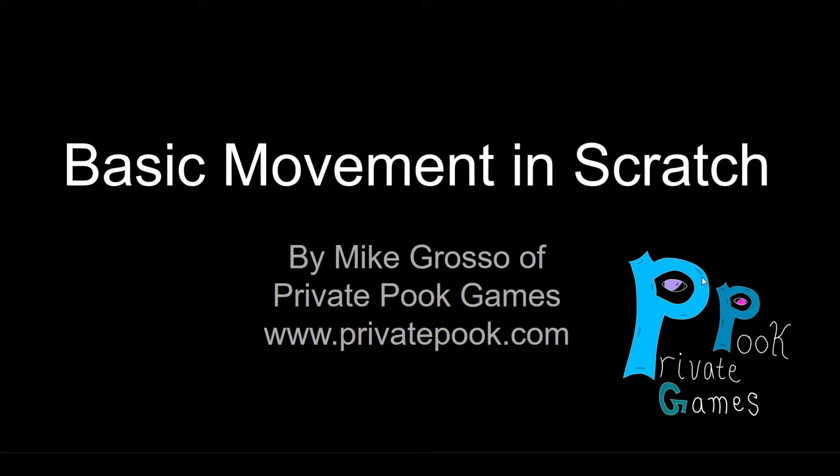Hey there, this is Mike Grasso from Private Pooh Games. I'm coding by night and teaching middle school math by day. And one of the things that I see a lot is people who want to get into coding want to try out Scratch to make video games, and they're not really sure where to start.